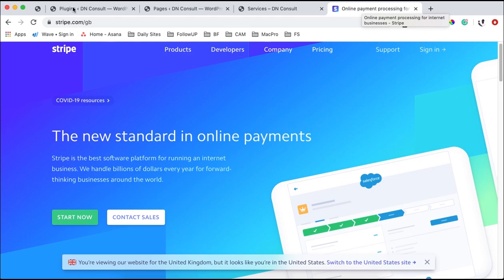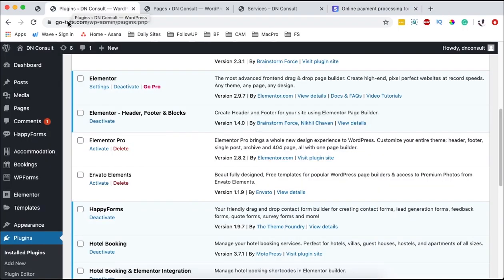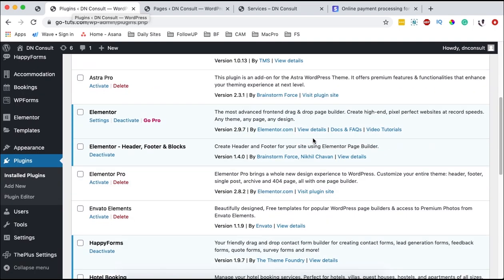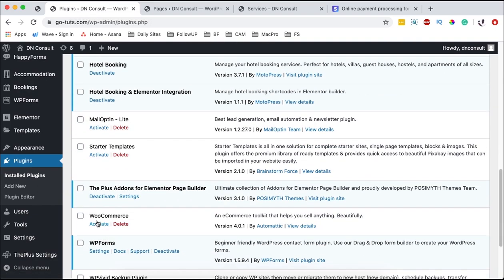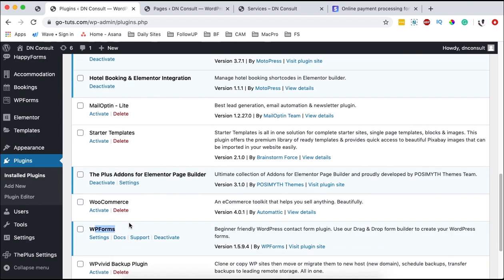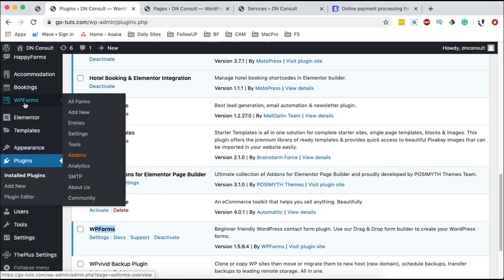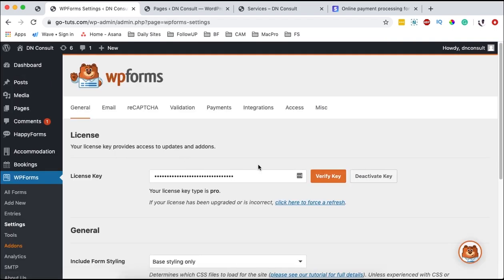To get started, we are going to go back to our website. We're going to come over to plugins and we should add a plugin called WP Forms. We will need the pro version of WP Forms because the Stripe integration is only available in WP Forms Pro. Once your WP Forms plugin is installed, simply come over to WP Forms and go straight to settings. Make sure that you've added your license and it's activated.